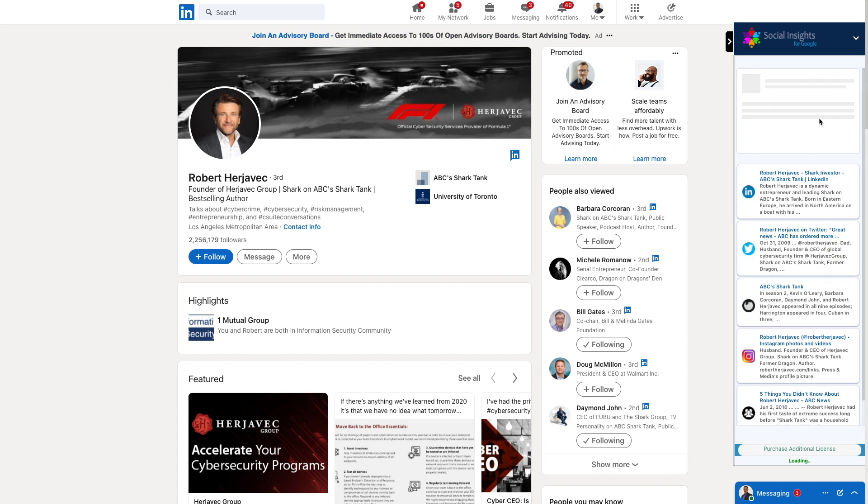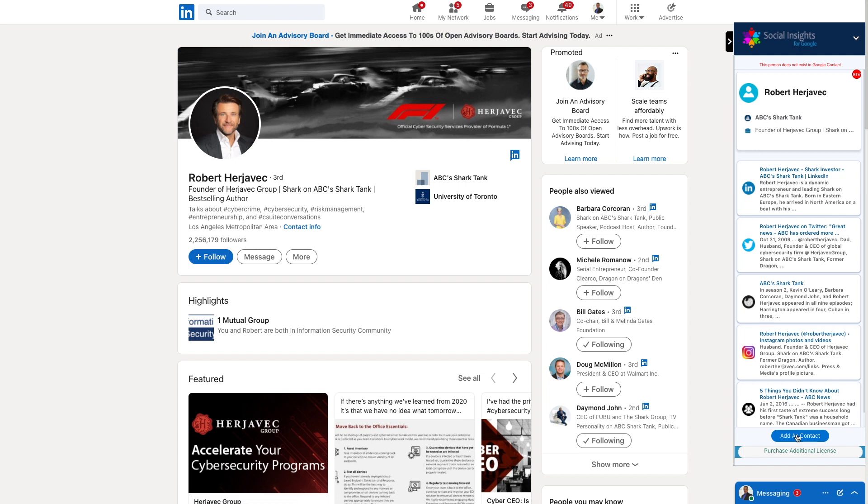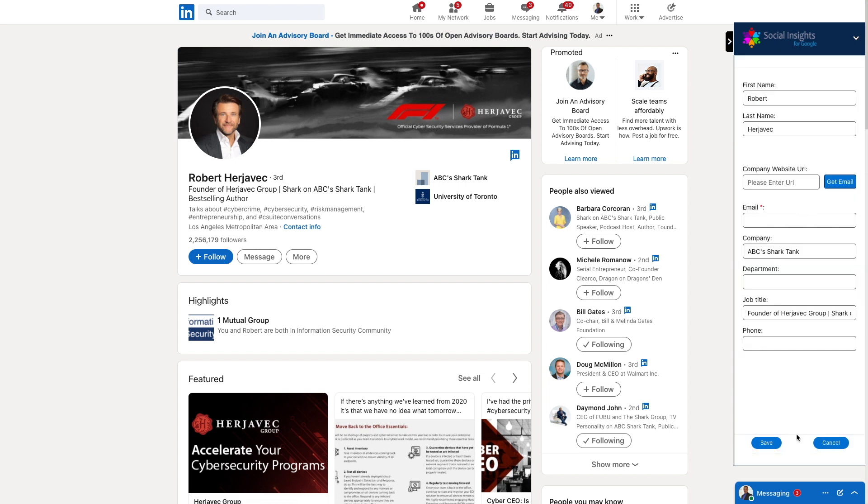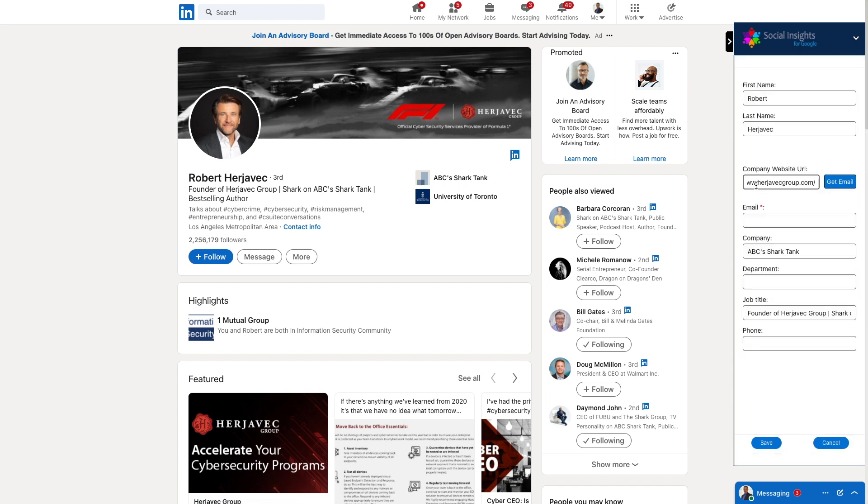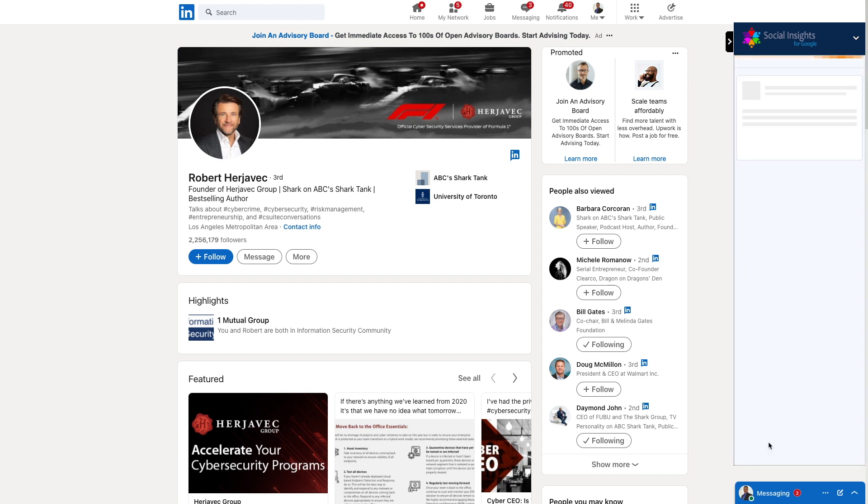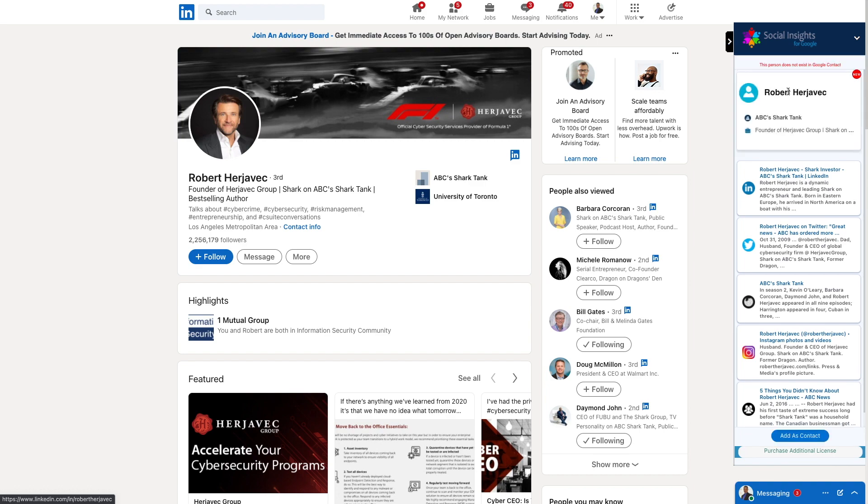This famous person is not a Google contact, but you can quickly add them. The AI in Social Insights is 90% accurate in finding email addresses, but sometimes you will need to enter their company website like this to figure out the work email address and add them as a contact. It will also show you if this person is already in your Google contacts.